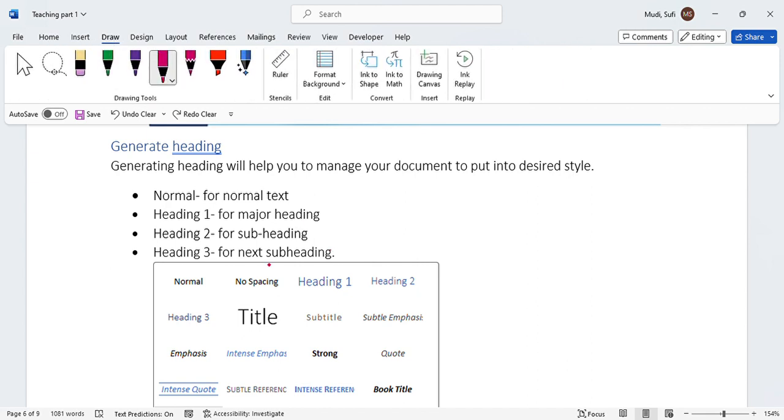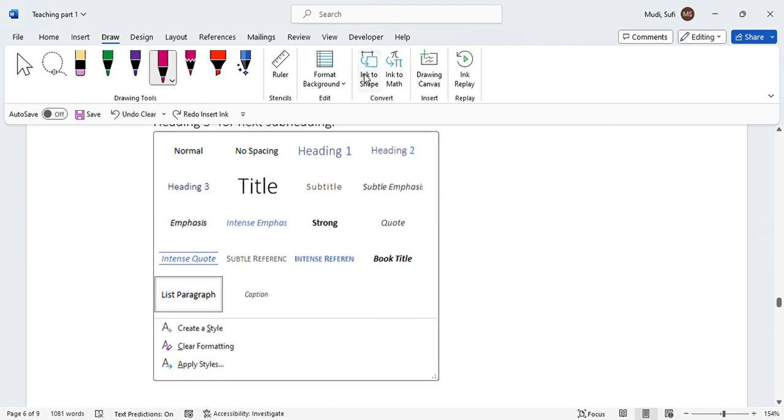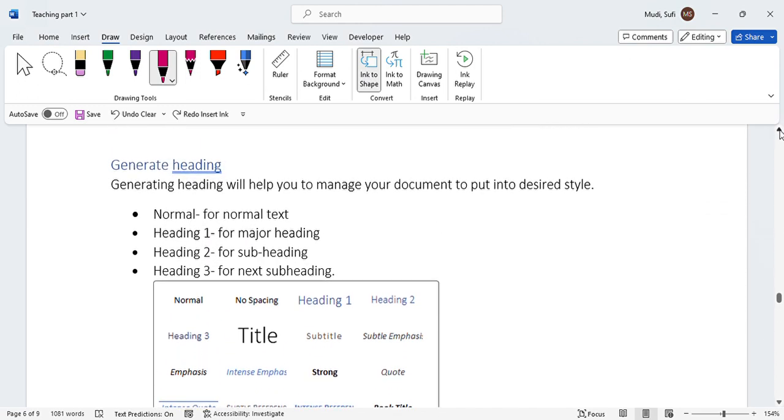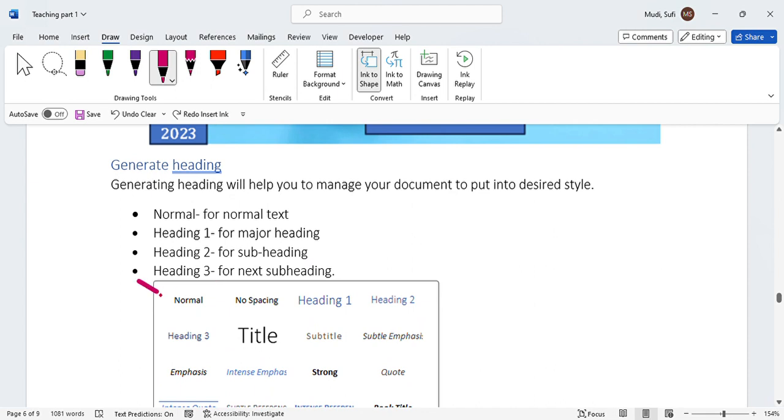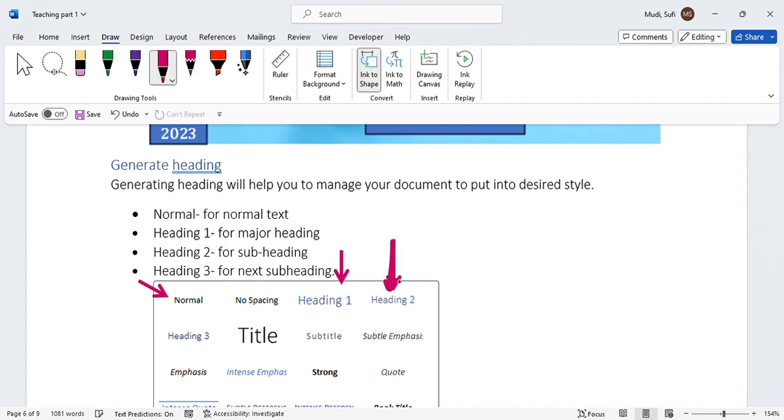For normal text, we select from Normal. For Heading 1, we select Heading 1. For Heading 2, we select Heading 2. That is how we can select the heading from the given options.